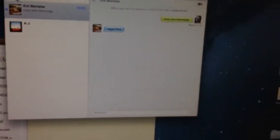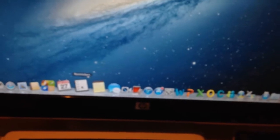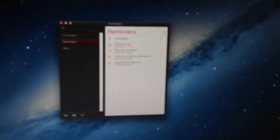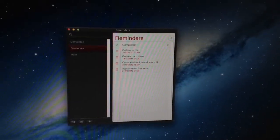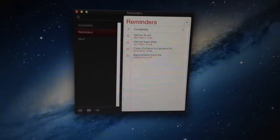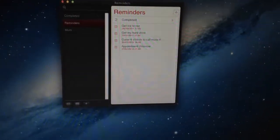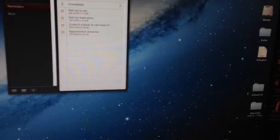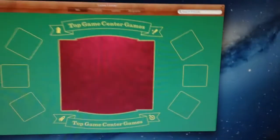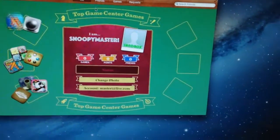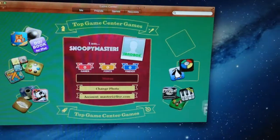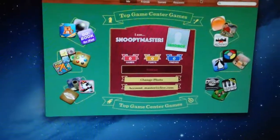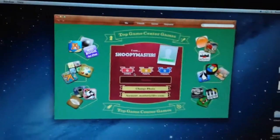And you get Reminders—this is Reminders. You get Game Center, which is pretty cool. There you go, that's your Game Center.